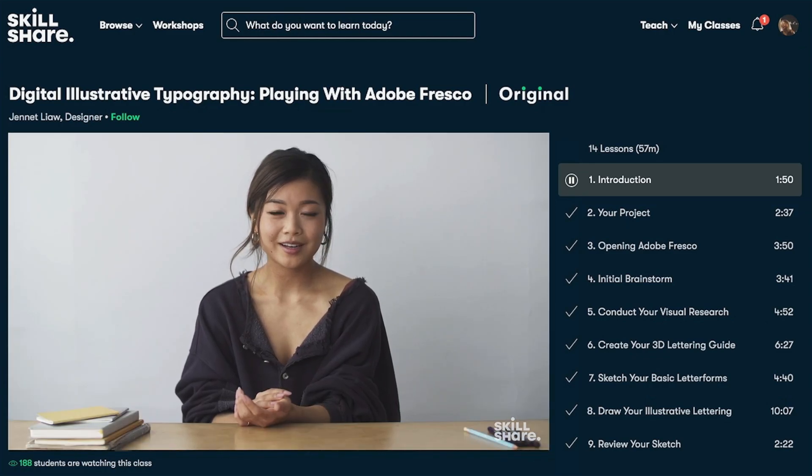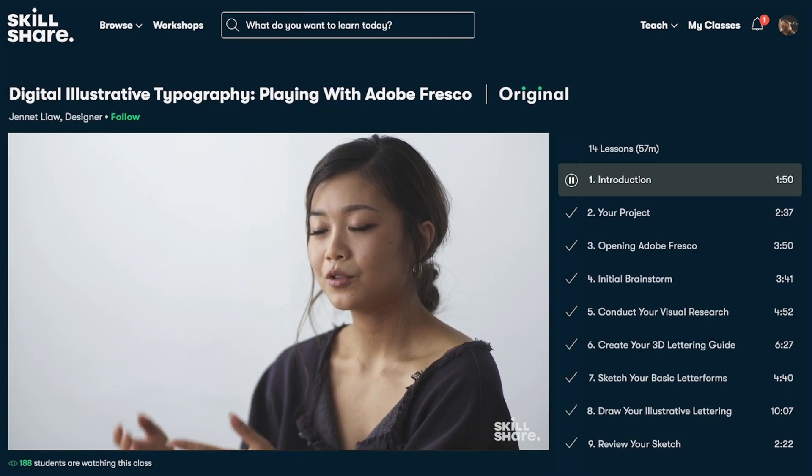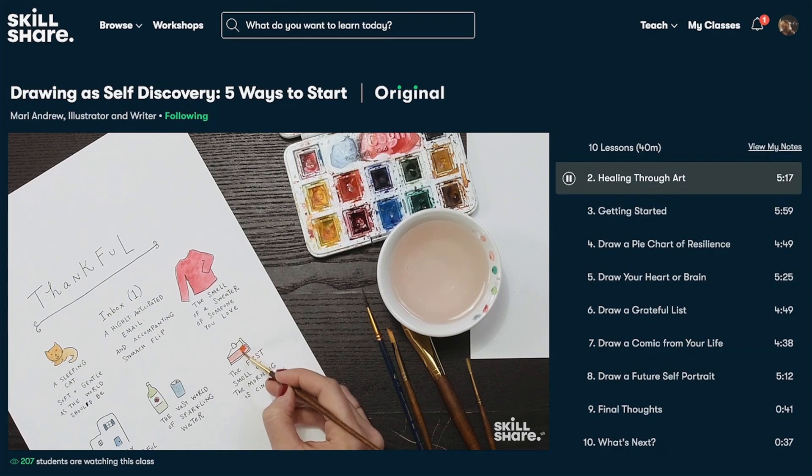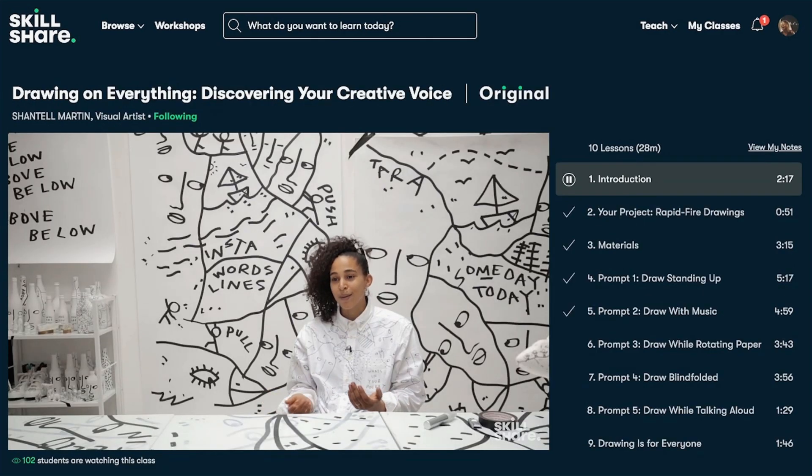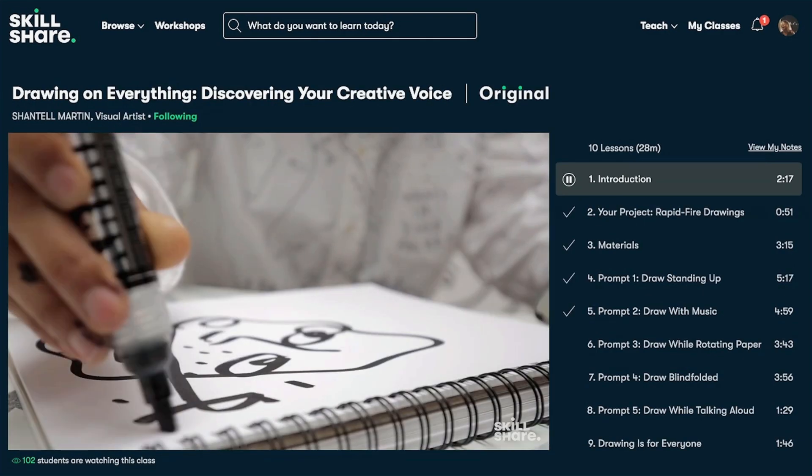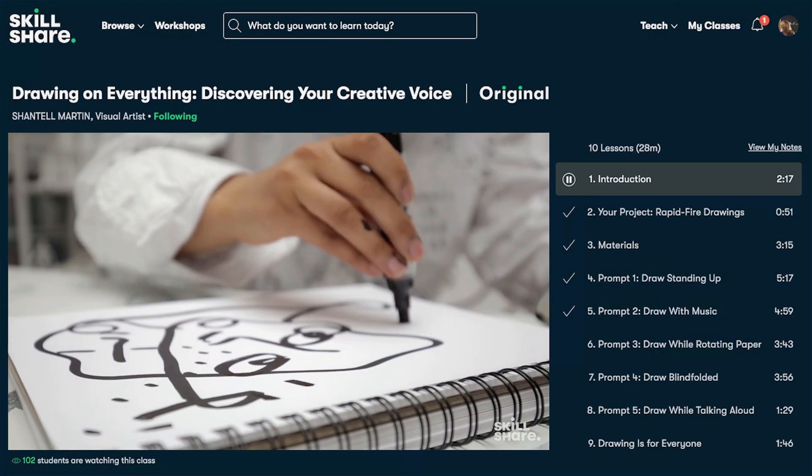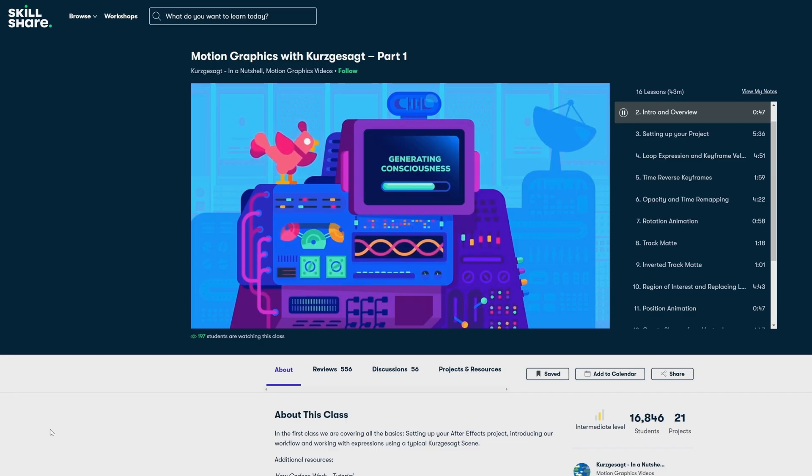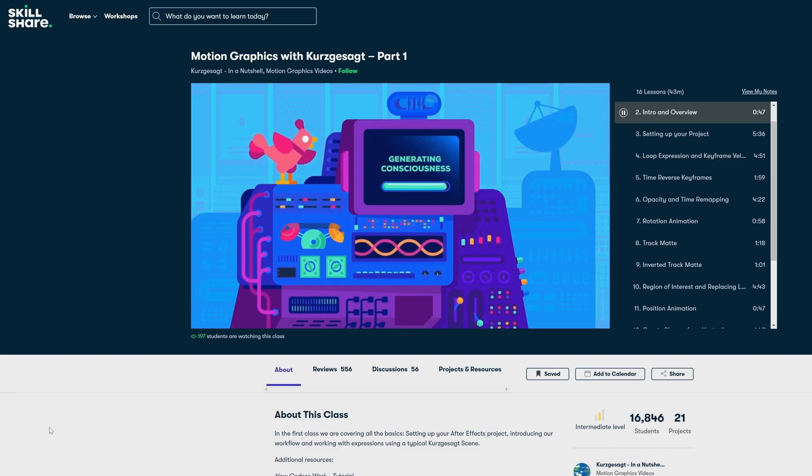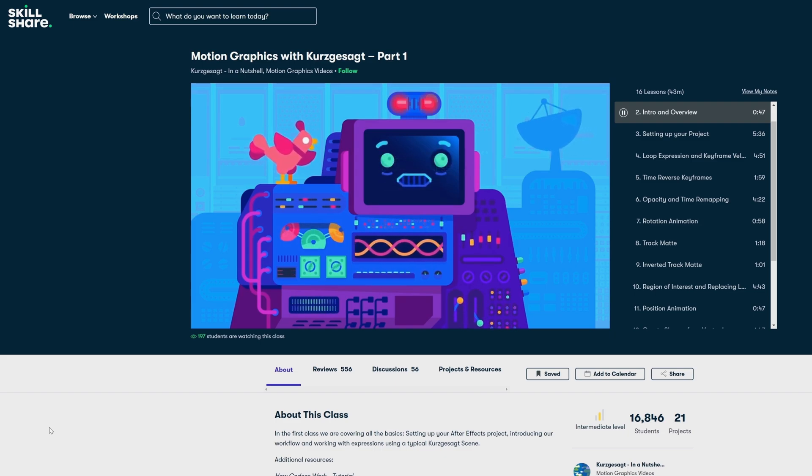Skillshare offers classes designed for real life so you can move your creative journey forward without putting life on hold. You can check out this animation course for motion design on Skillshare to learn more about motion graphics and animation. Skillshare is also incredibly affordable, especially when compared to pricey in-person classes and workshops.